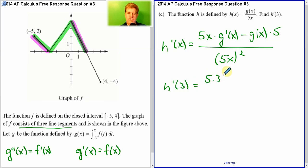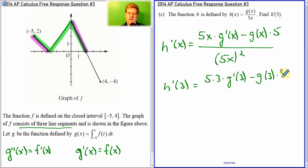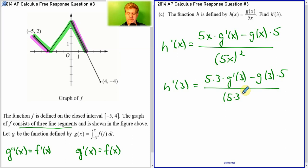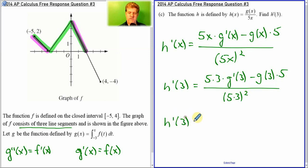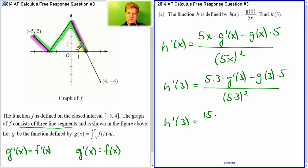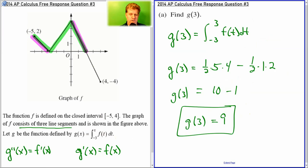So we get 5 times 3 times g prime of 3, minus g of 3 times 5, all over 5 times 3 squared. Now g prime equals f, so what's f of 3? Well, f of 3 is negative 2. And g of 3 — guess what? We already answered g of 3 in letter A. G of 3 is 9.